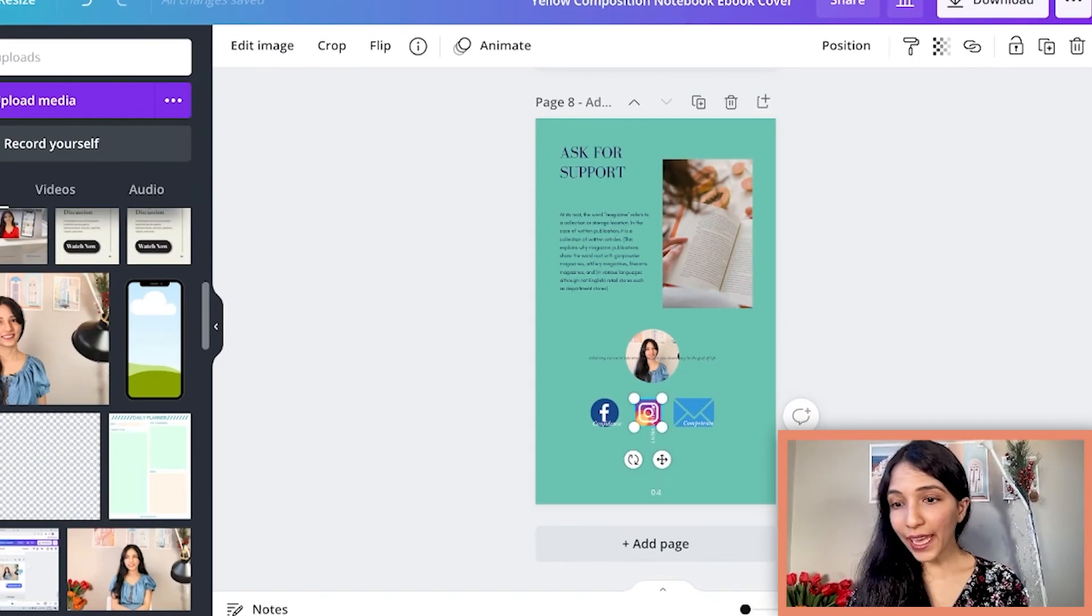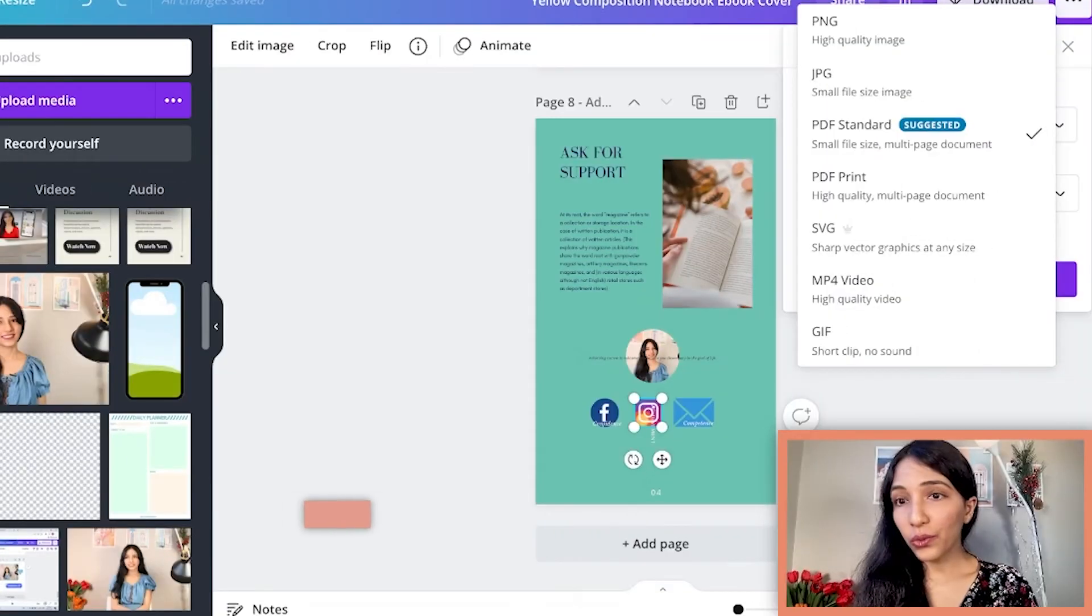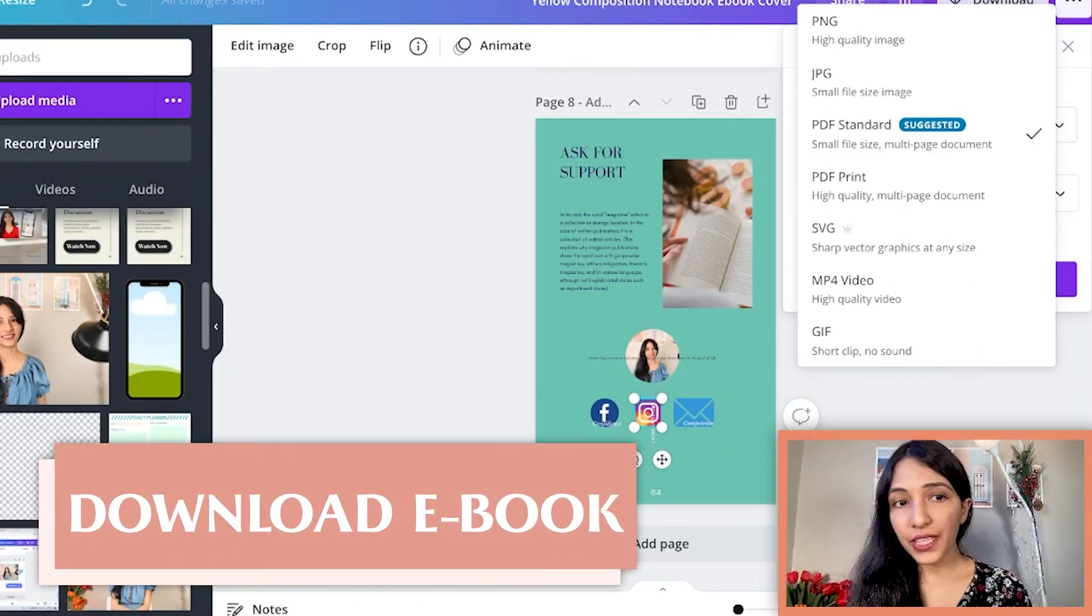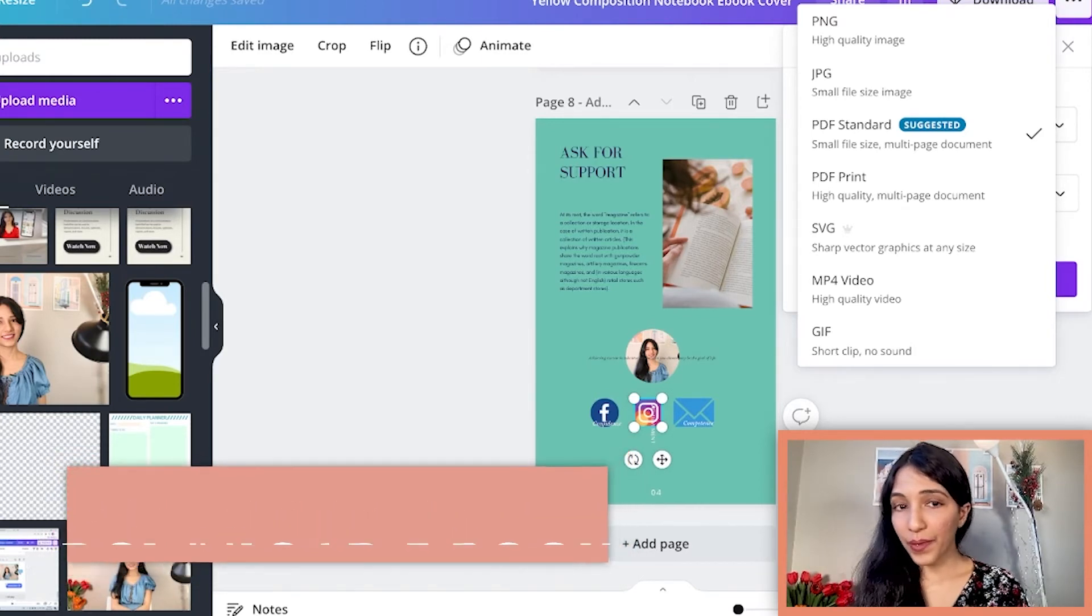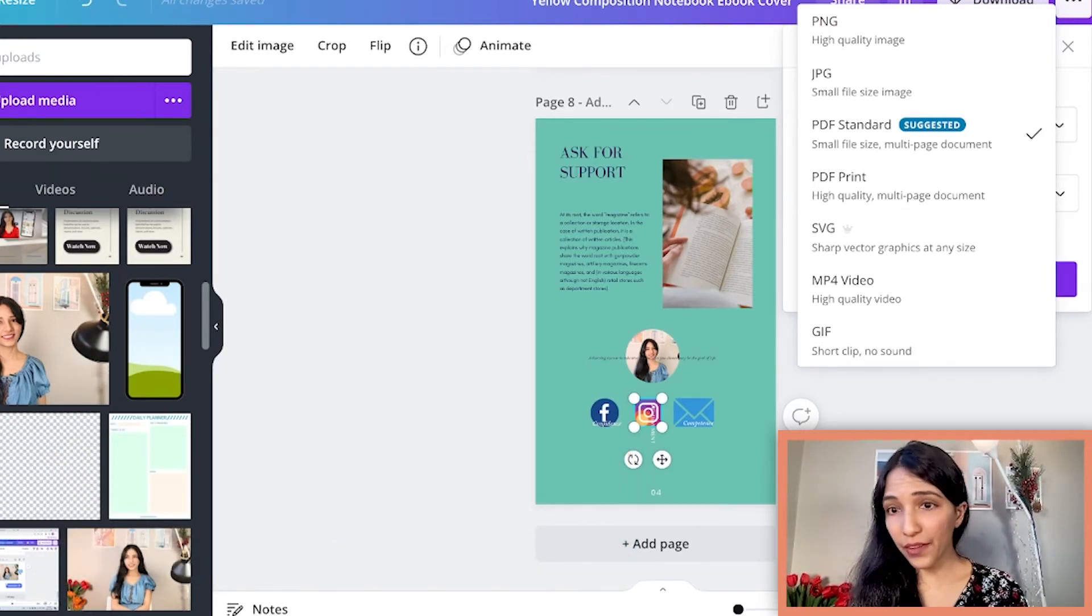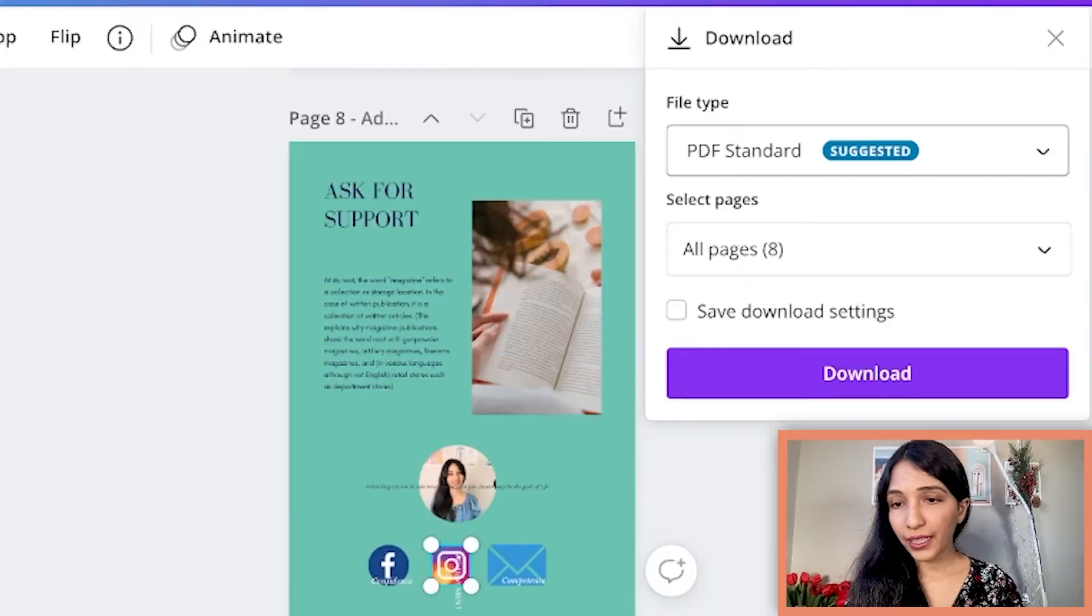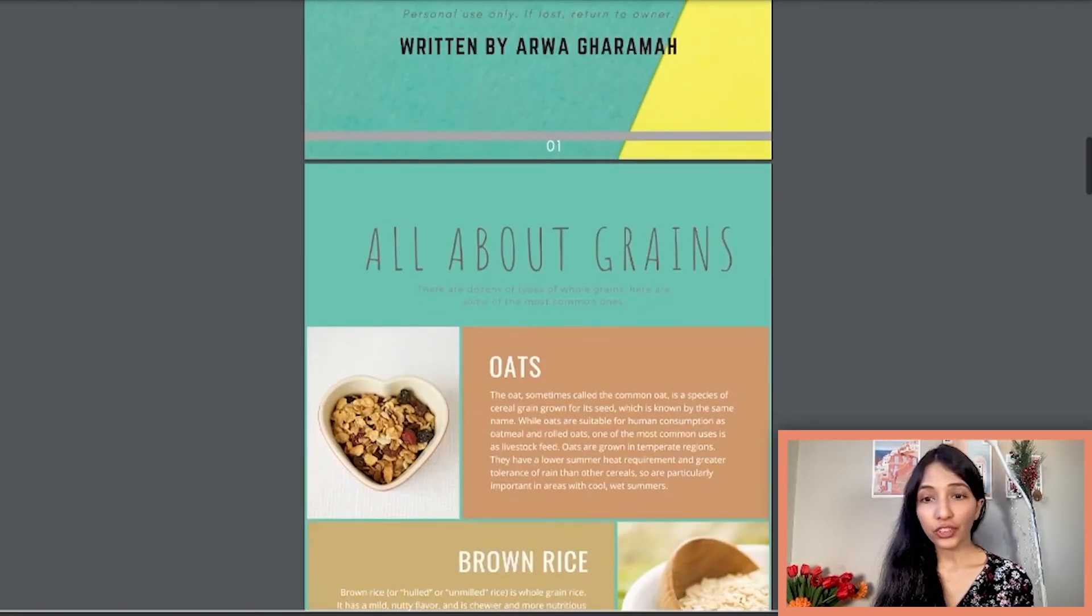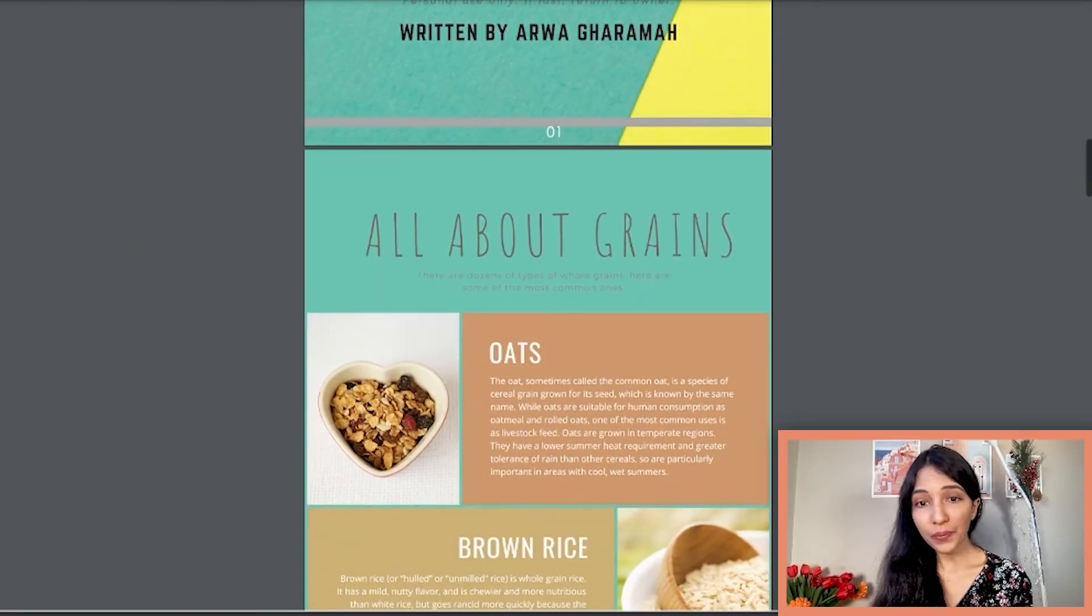Now download the ebook. You have high quality one but this feature is for the paid account, and you have the standard PDF, so I will select this one, click download. As you can see that's the ebook and I tried to match the colors so that we can get one brand color. If someone clicks on this icon they're gonna go to the Instagram and Facebook account.